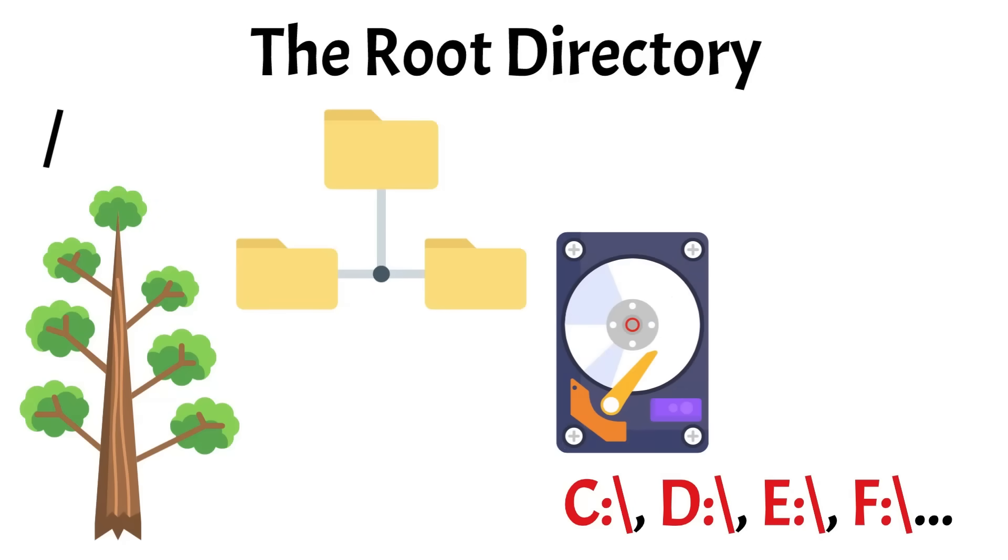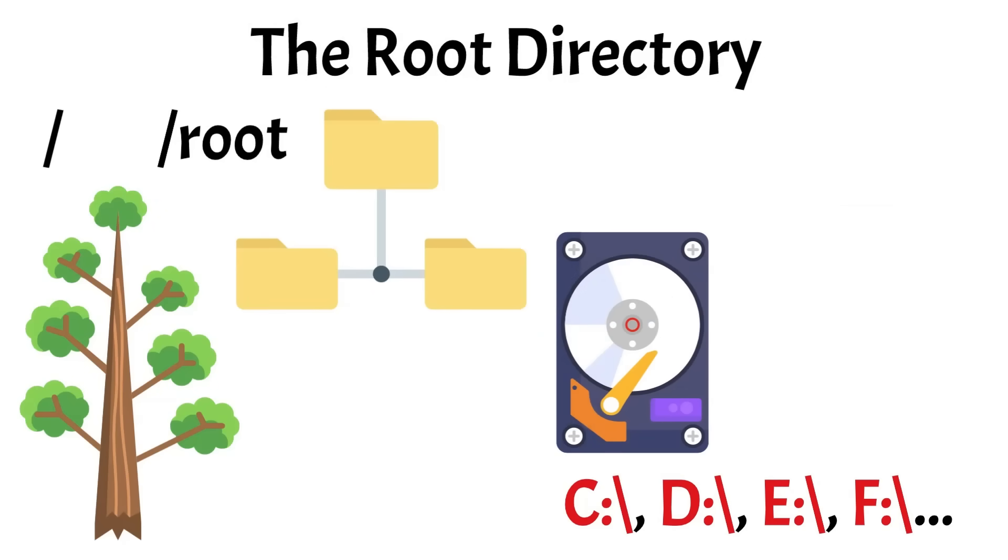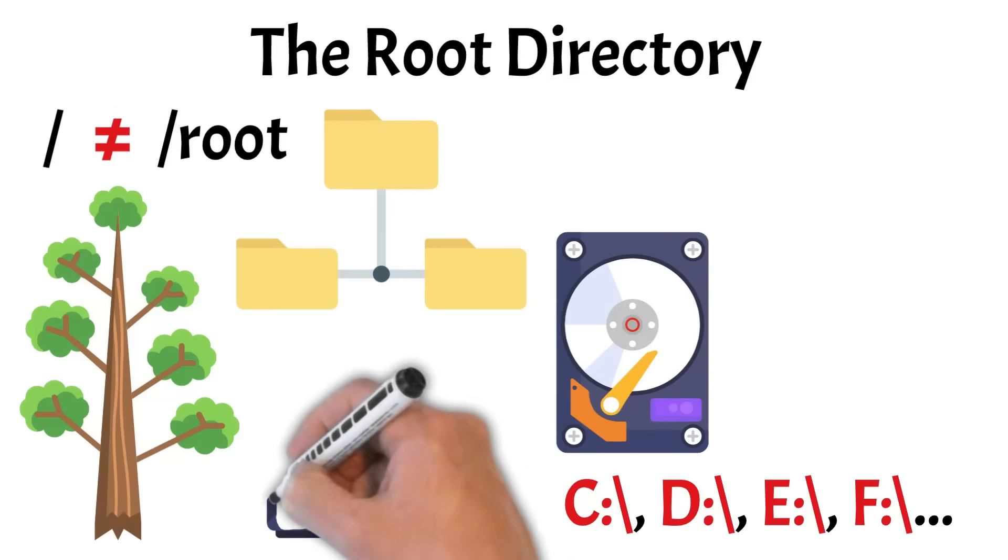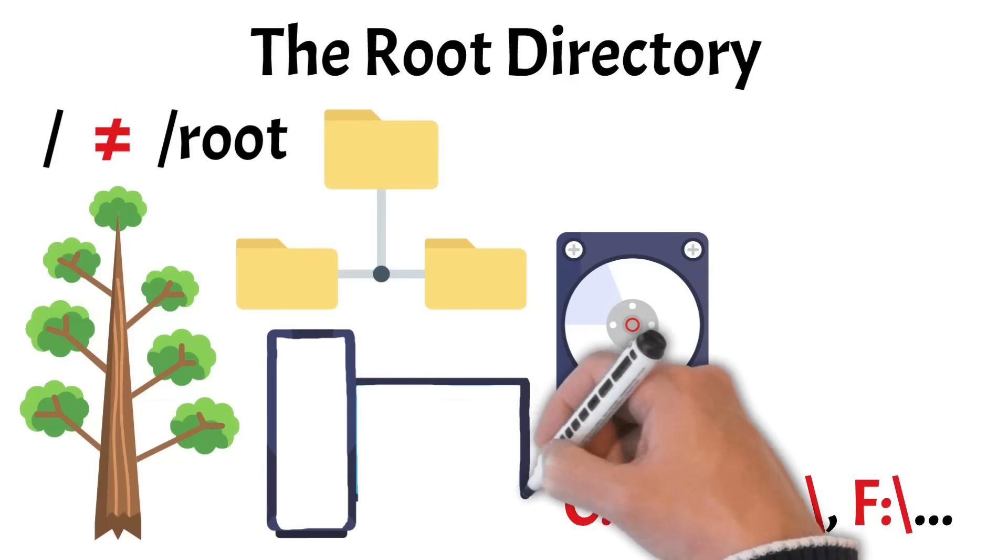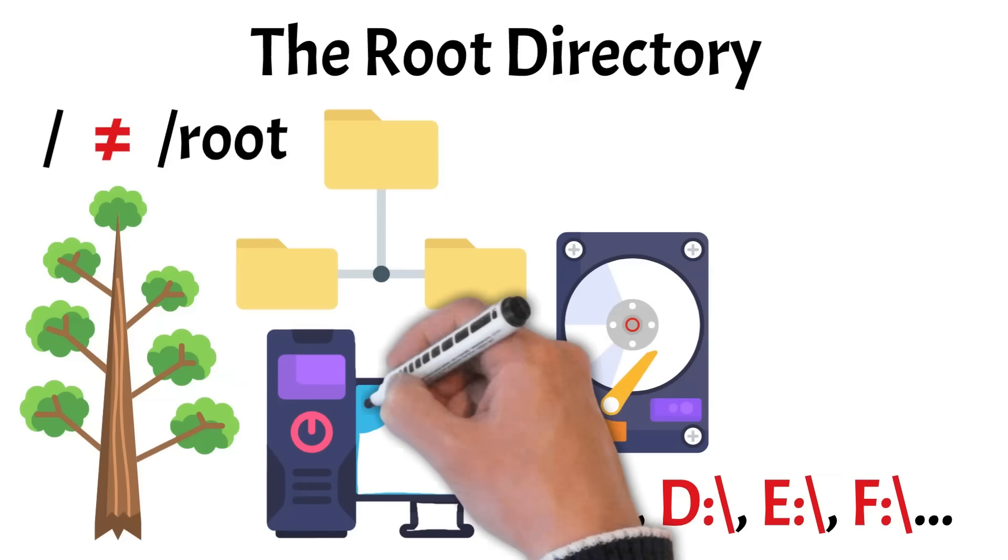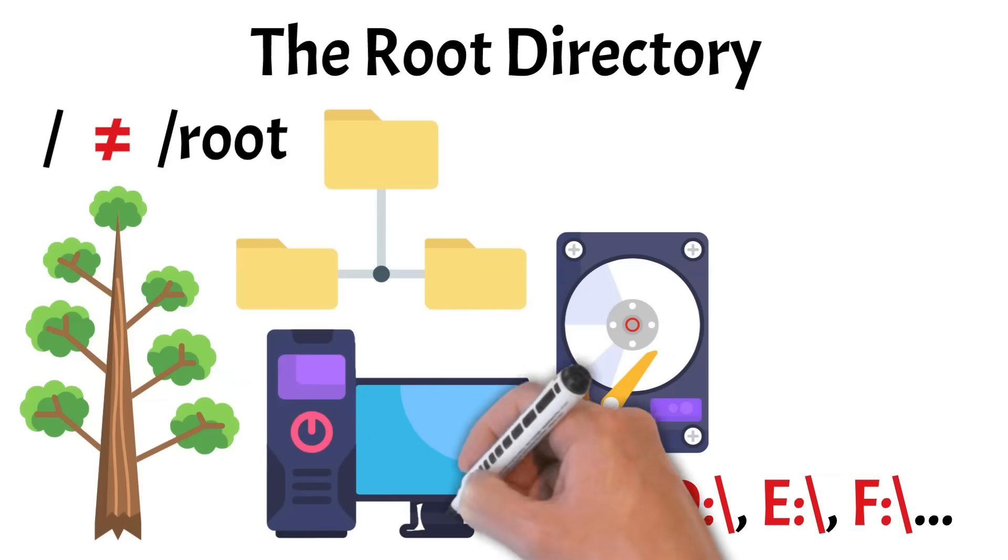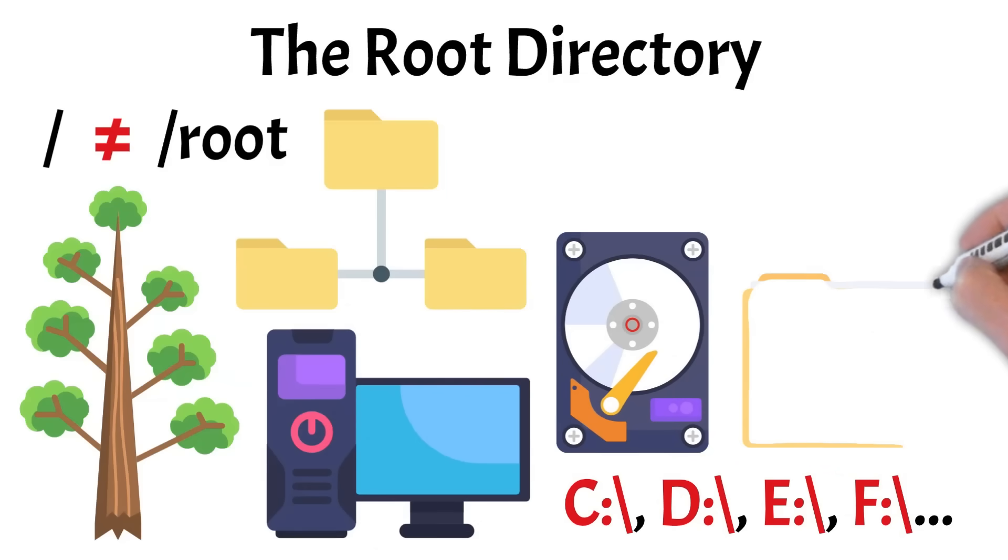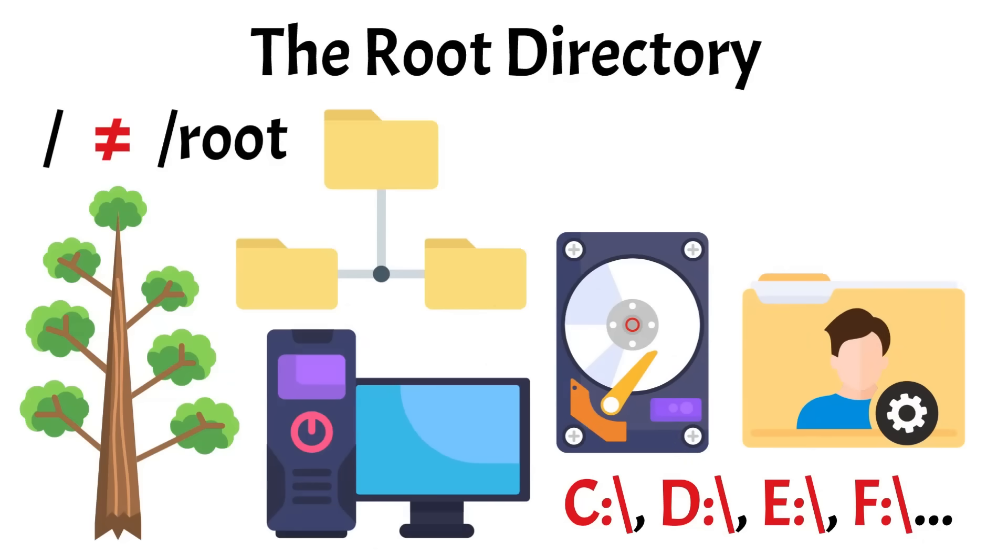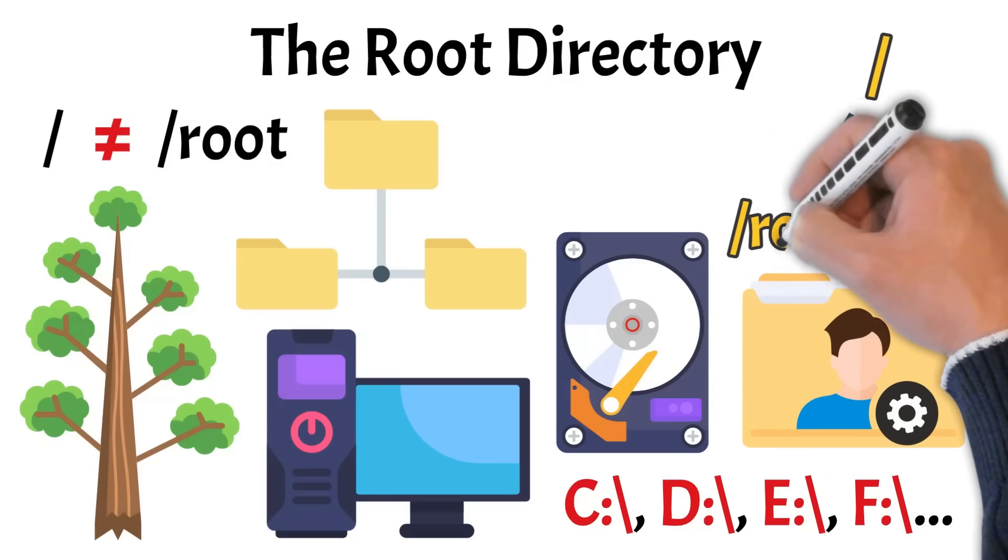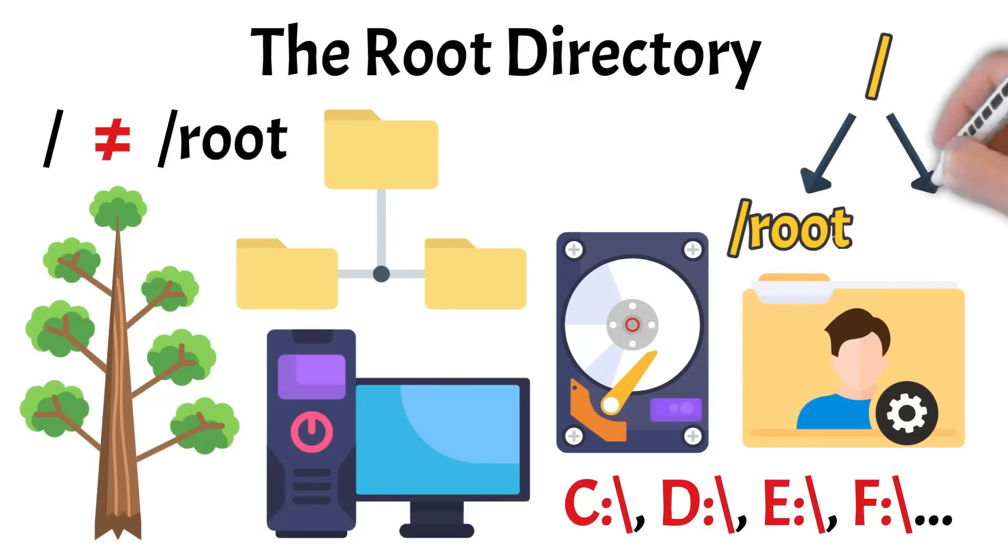You might also see slash root, but don't confuse it with slash. Slash is the starting point of the entire system, while slash root is just a subdirectory. It's the personal home folder of the root user who has full administrative access. In other words, slash is the starting point of the file system, while slash root is just one of the many folders inside it. This separation helps maintain a clean and secure system structure.